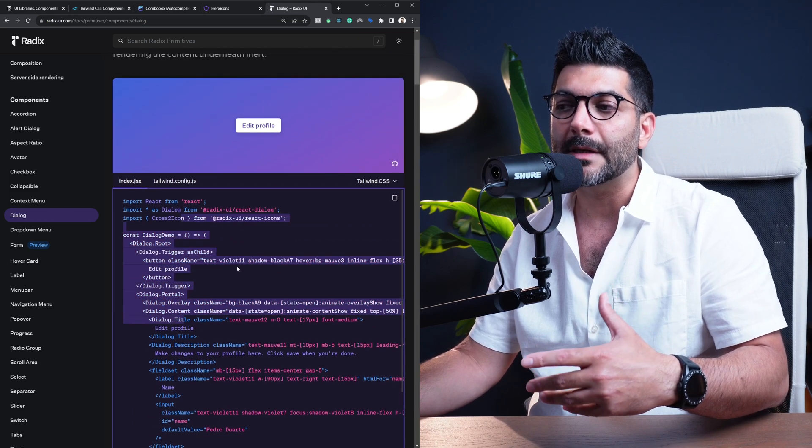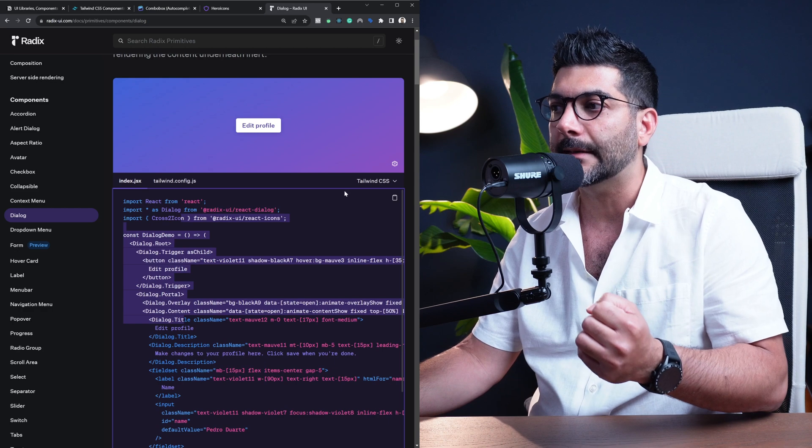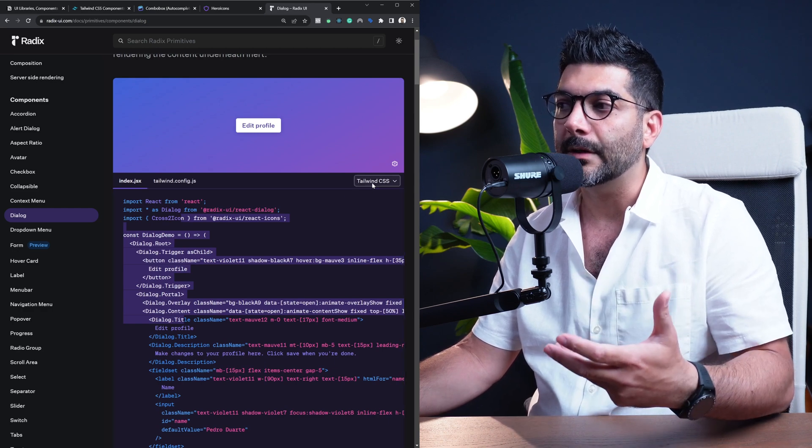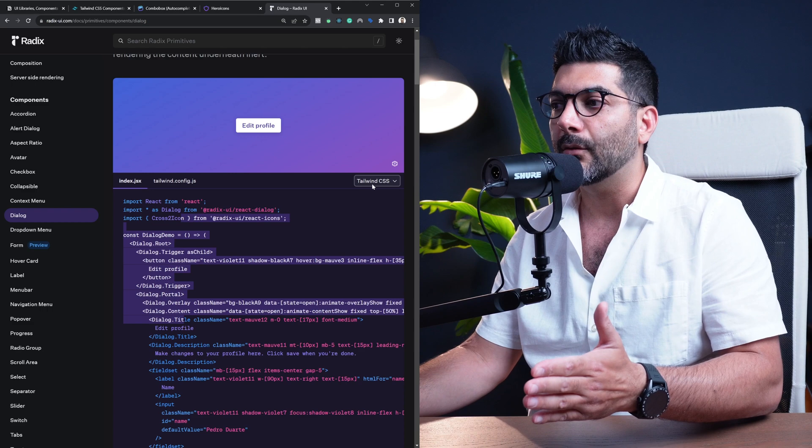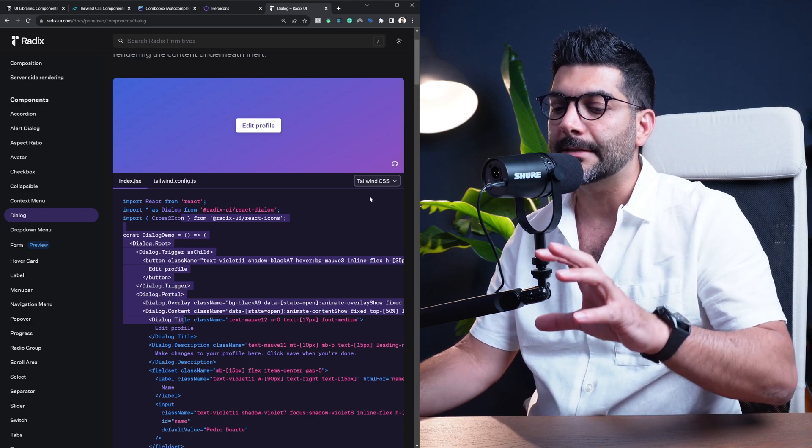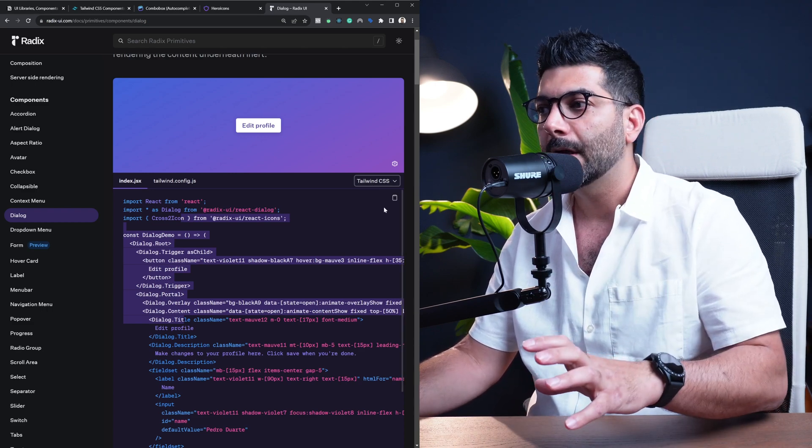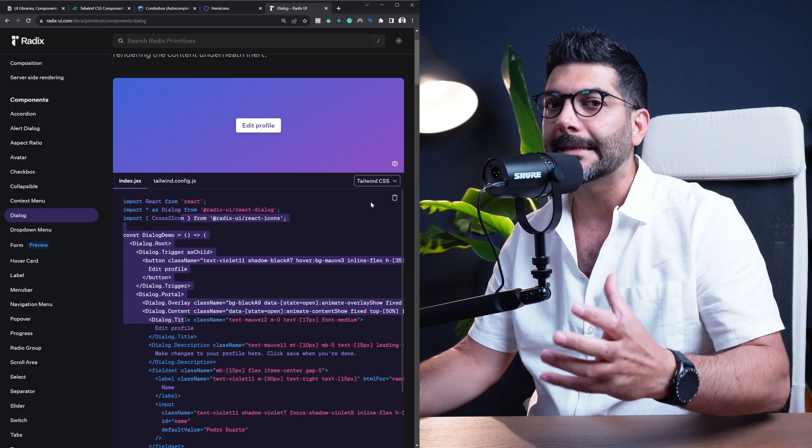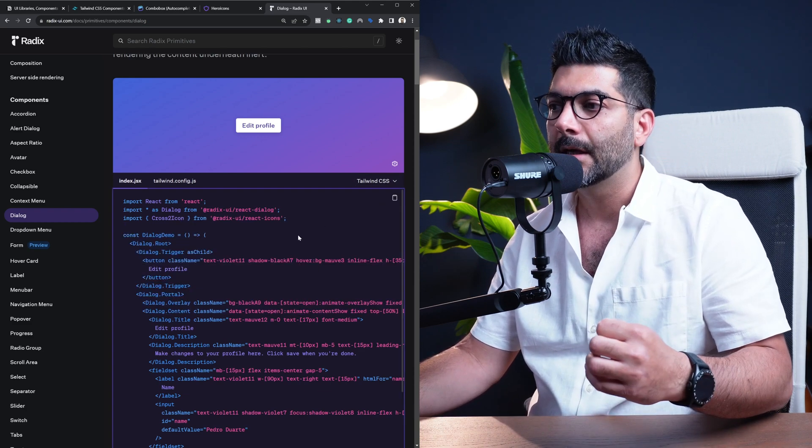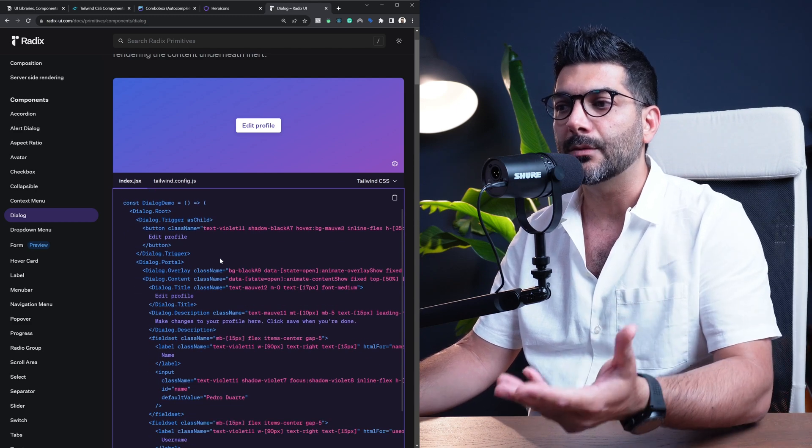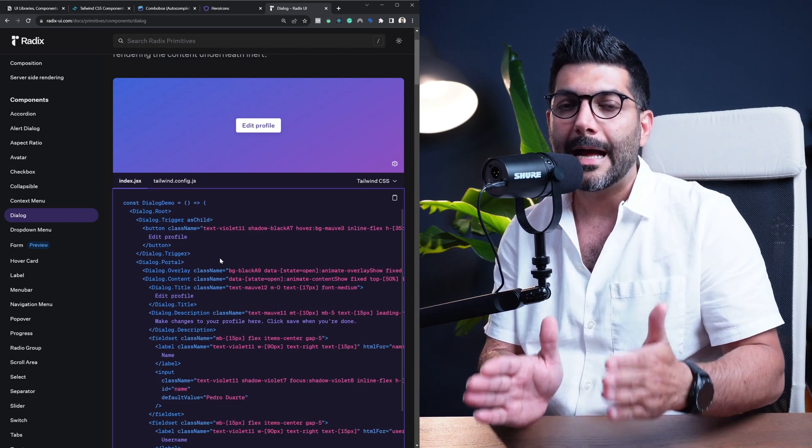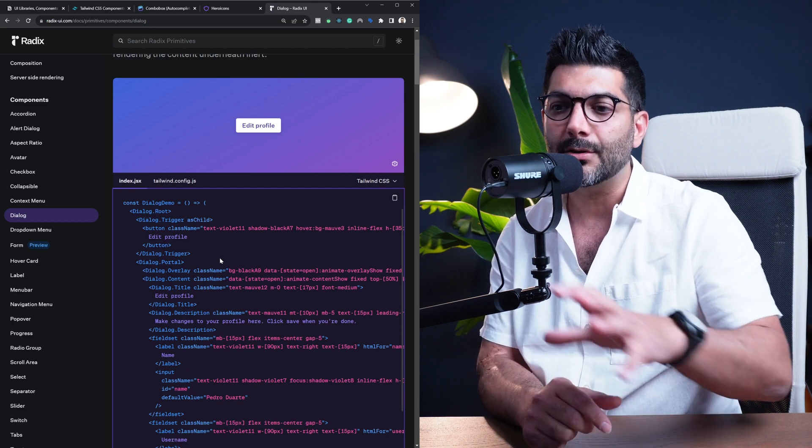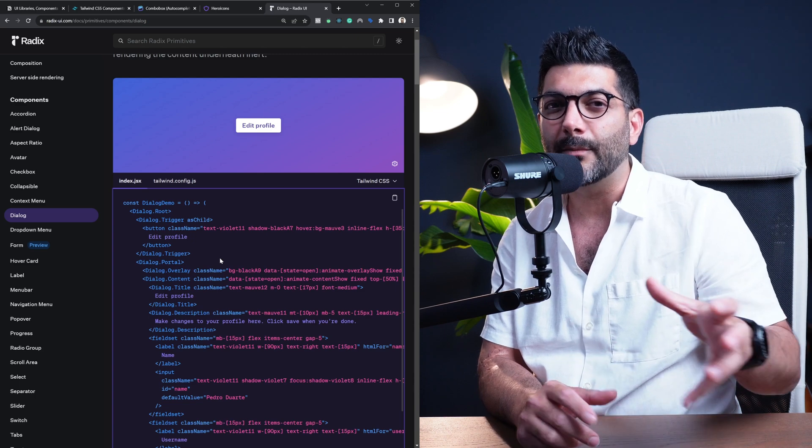However they do also have examples of these components actually being styled, so you can also use this as an inspiration or copy these components the way that they're styled here. They're also supporting Tailwind CSS. Before they were only using Stitches, which is a CSS in JS library, but now they've also added the support for Tailwind CSS, which is great if you're using Tailwind. You can just use this primitive so you don't have to build accessible components from the scratch.